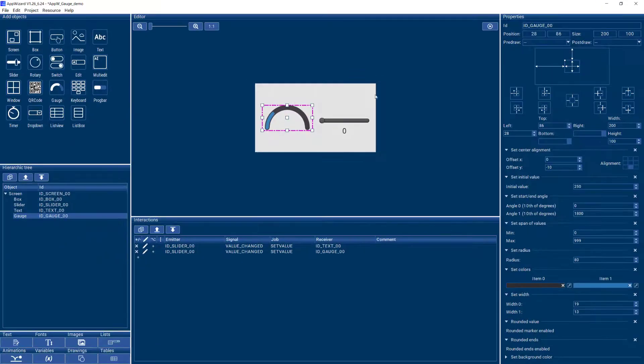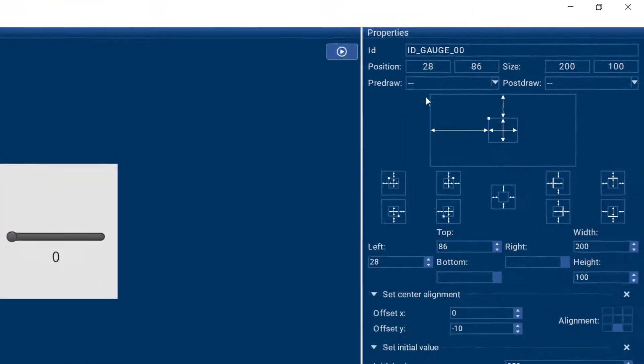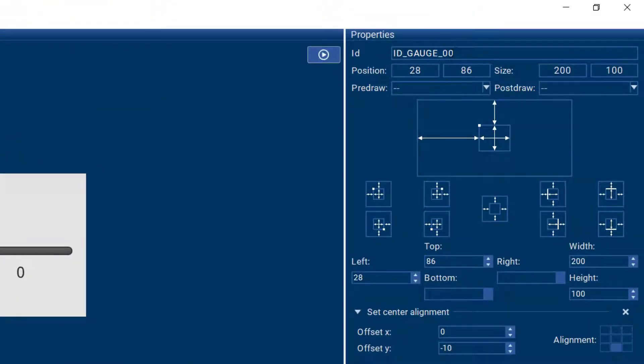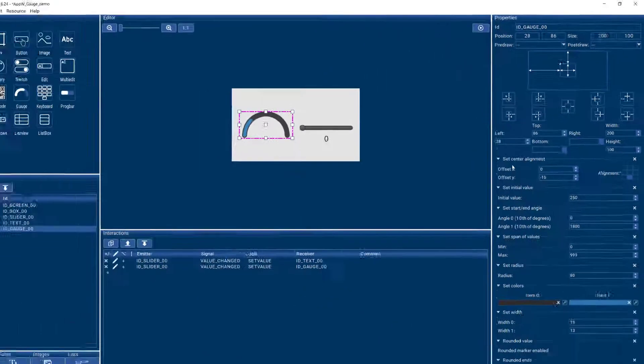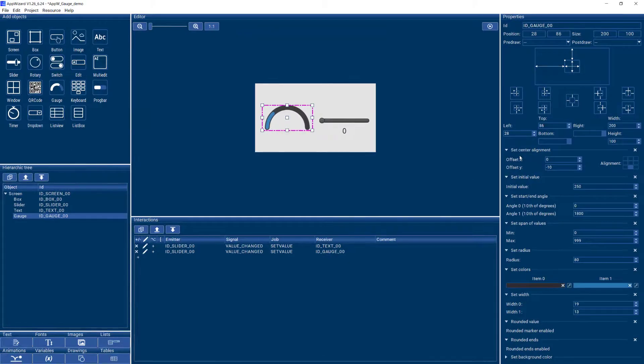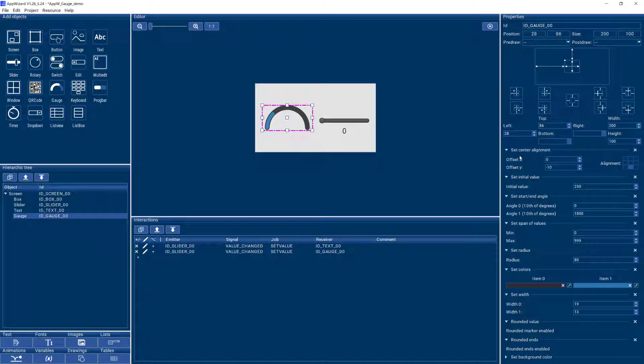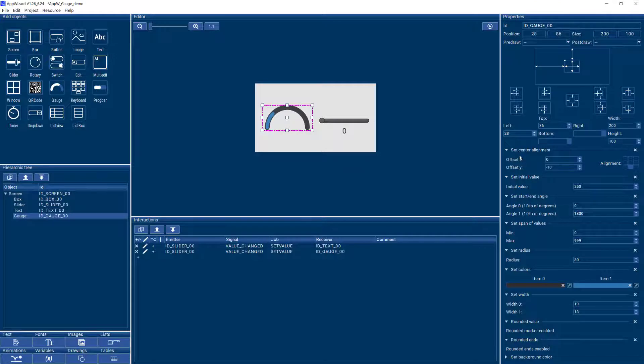So let's look at the properties that we have with our gauge. You have the gauge ID, the position, the anchor point, and then you have a bunch of other properties that you can set. For the gauge we actually do not have bitmaps like for so many other widgets in AppWizard. So the gauge is completely customizable with the properties that we'll take a look at.